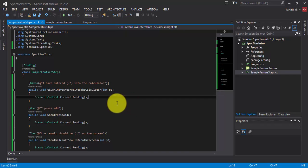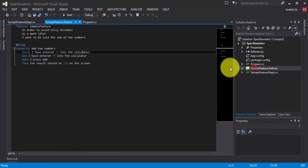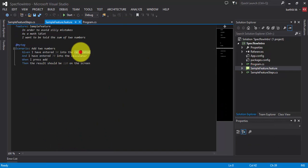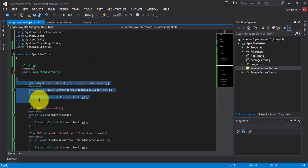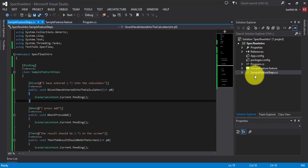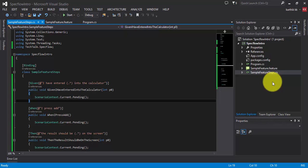Now if I click the go to definition it will automatically take me to this particular line. So this is how the feature steps are mapped automatically to the step definition steps.